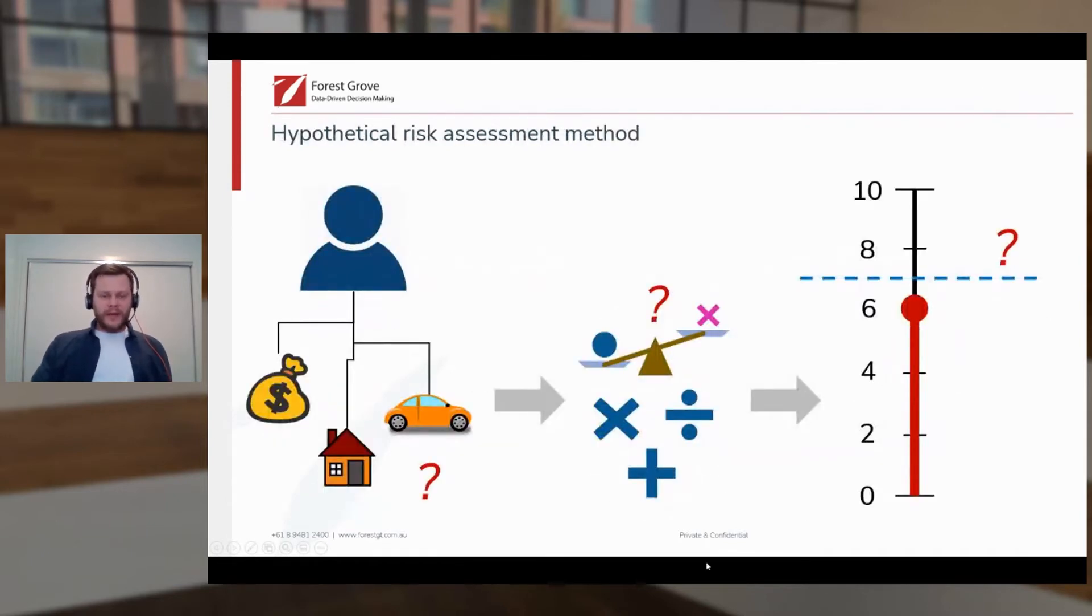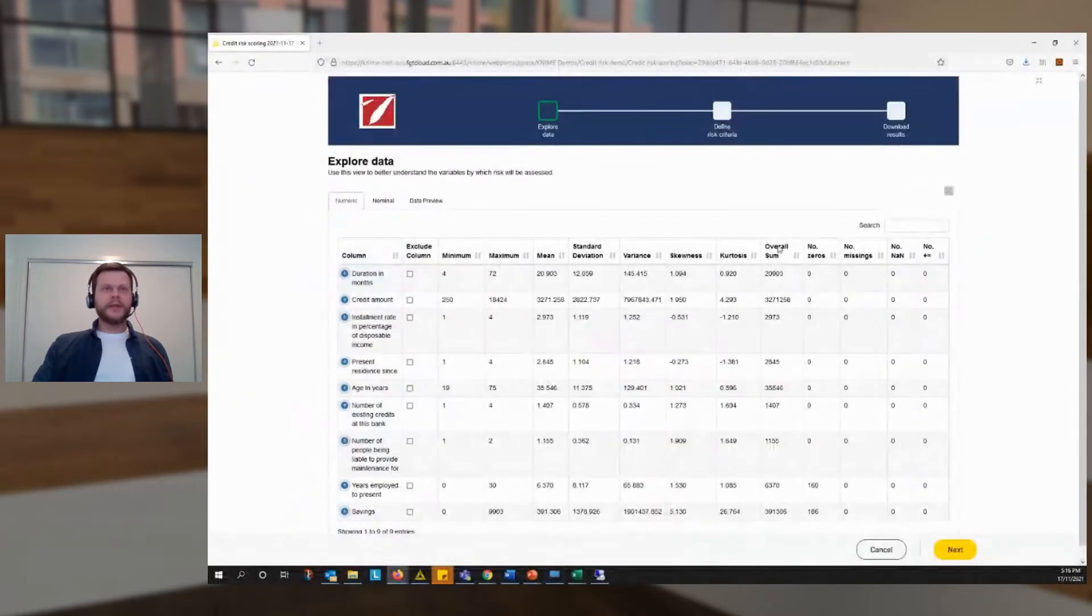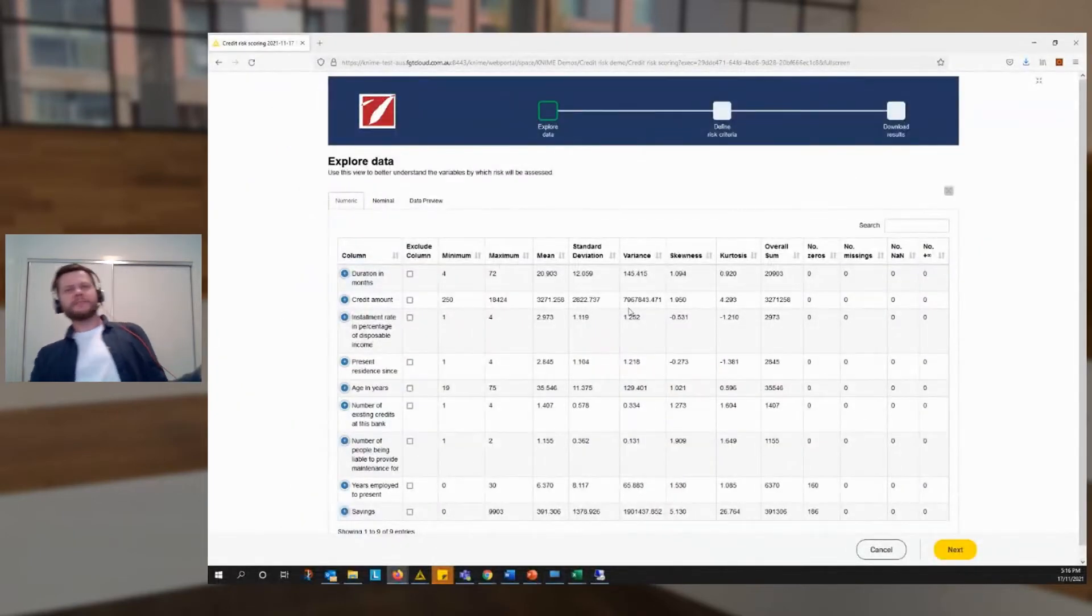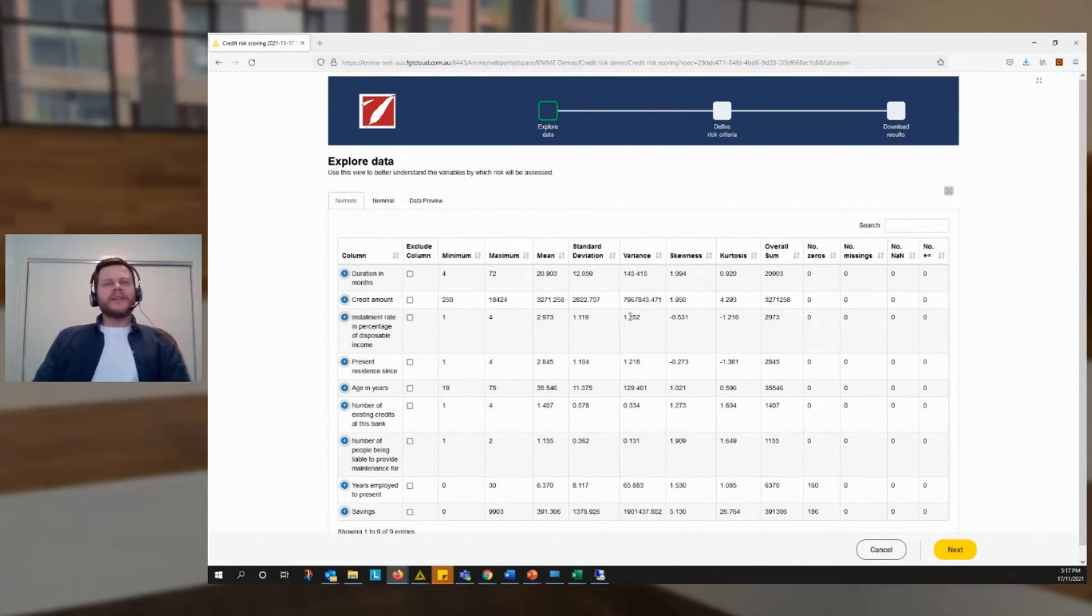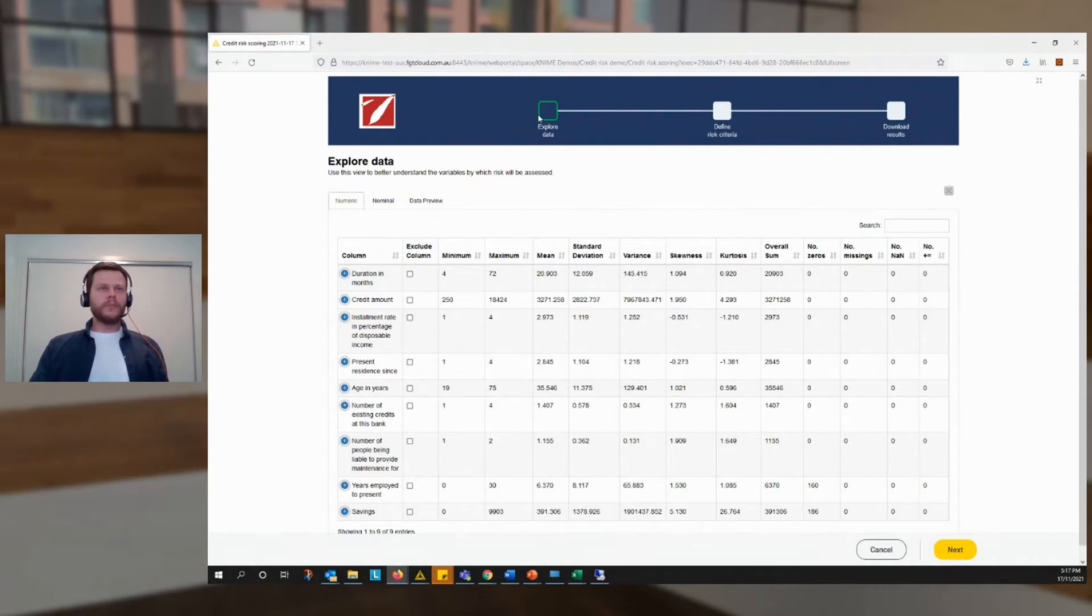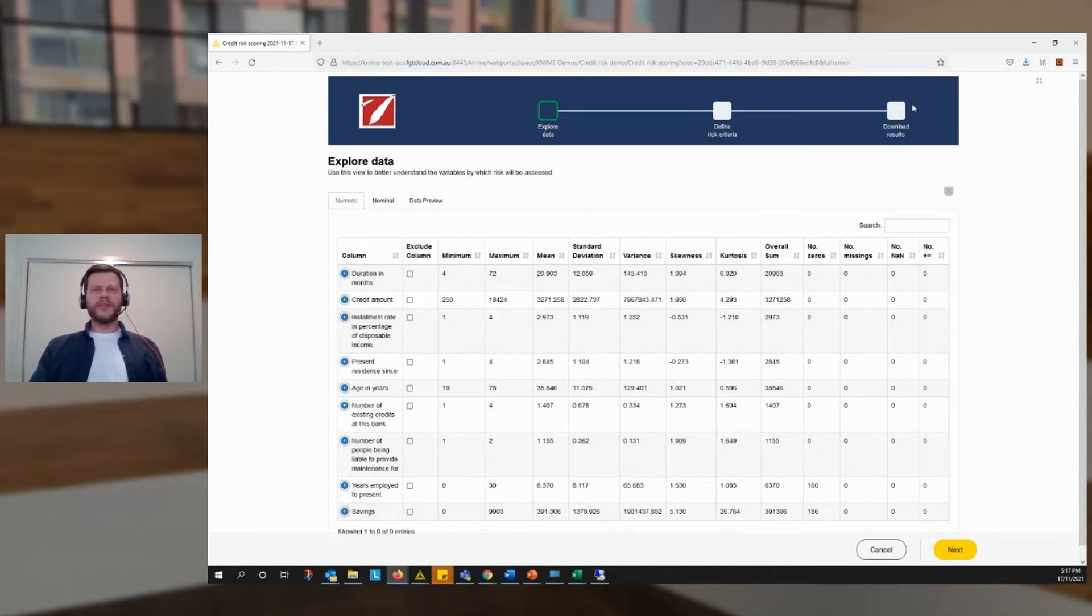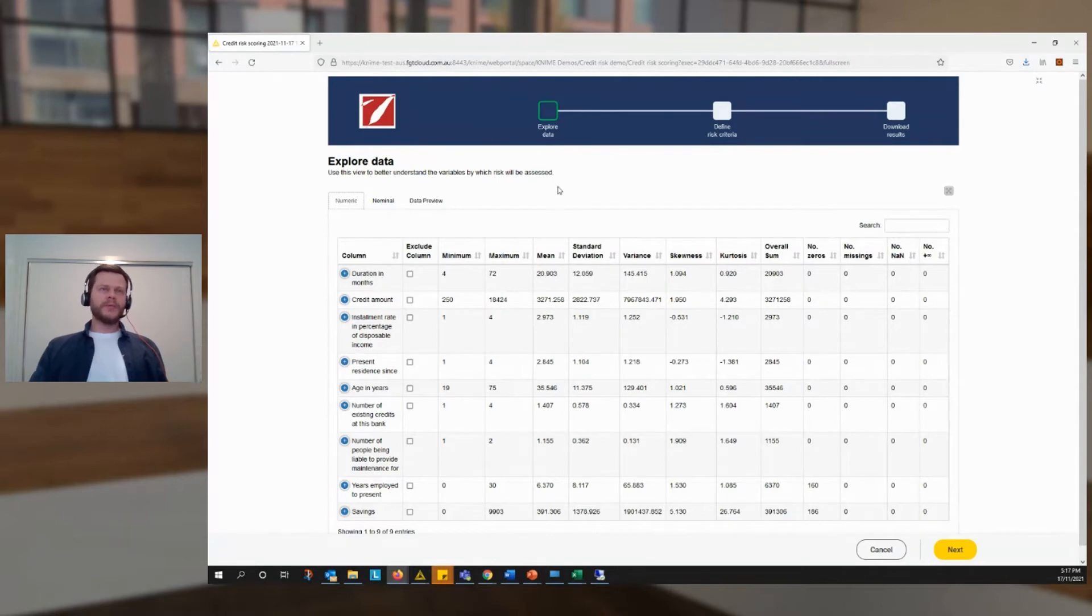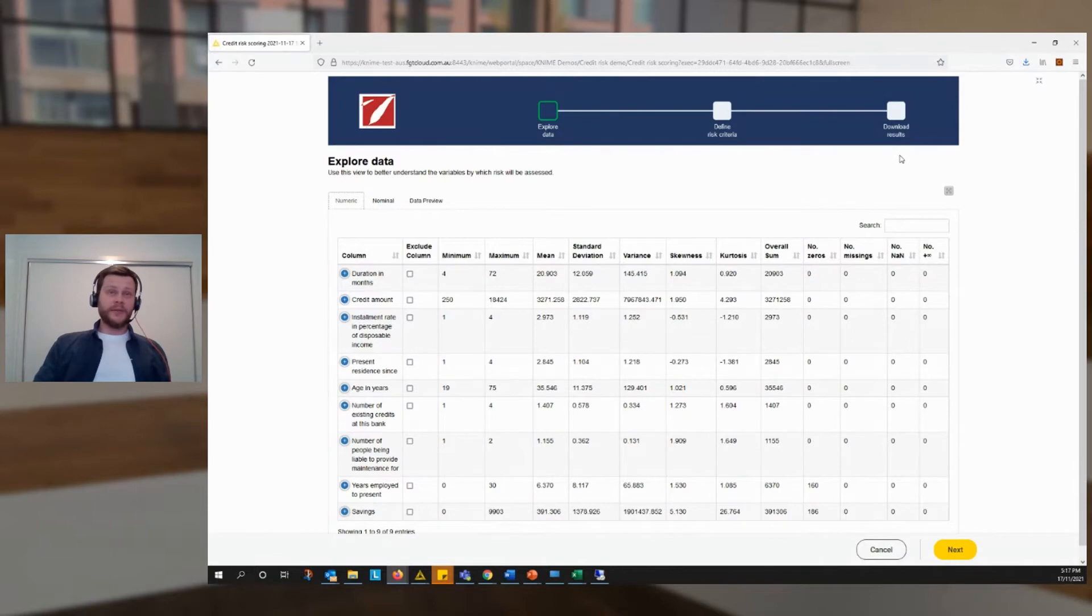Now, an app that does this might look something like this. Here's one I prepared earlier. So what we're looking at is the first page in this particular KNIME web portal data app. We can see already that we have three steps involved, three pages. This little flowchart at the top tells us that we're at the first step here where we're going to explore our data. Next, we'll define our risk criteria and finally, we'll download our results.